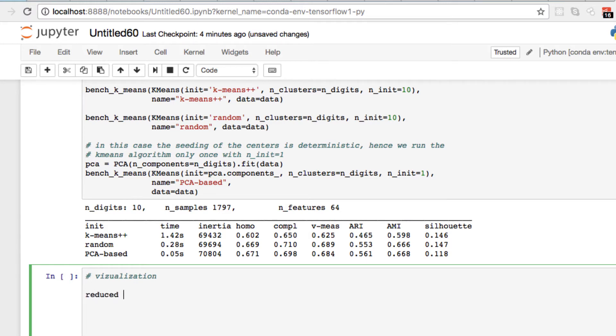We want to take from the previous video, we want to set up our reduced data. We're going to pass in PCA, we want to take the number of components for our PCA which is going to be two.